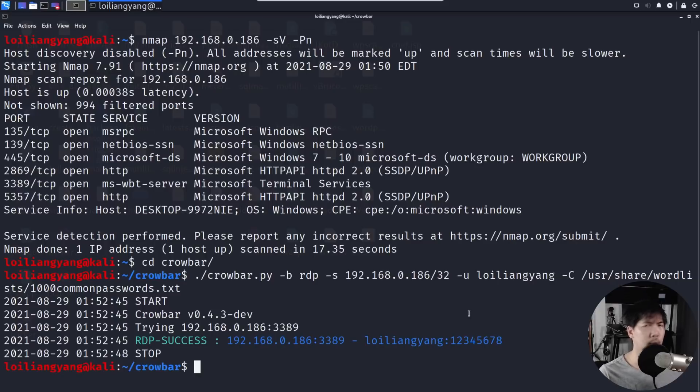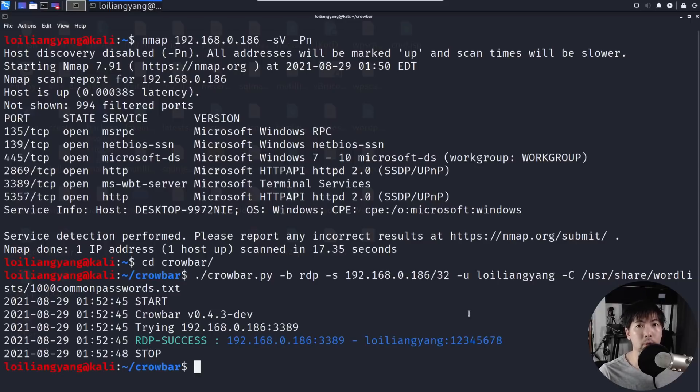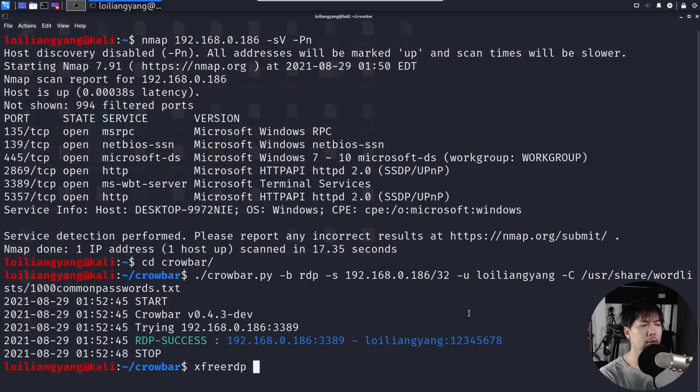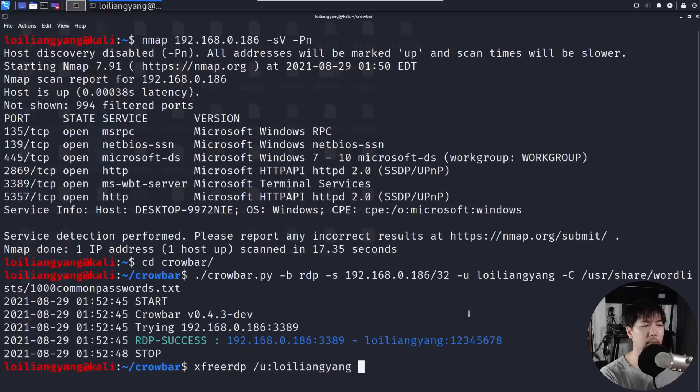So what can we do next? What we can do next now is to go ahead and connect to the computer and take full control of the entire device. Let's go ahead and enter xfreerdp /u: followed by the username. It can be in this case Loy Liang Yang, or in other cases it can be admin, administrator, and all those commonly used usernames that we're going after.